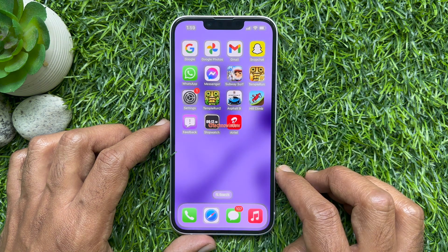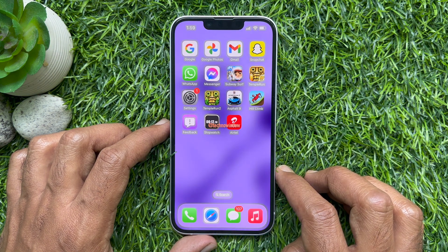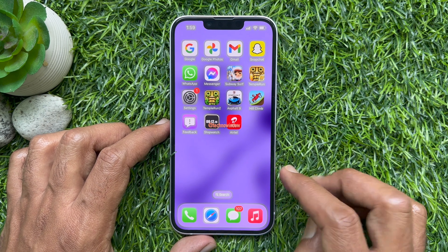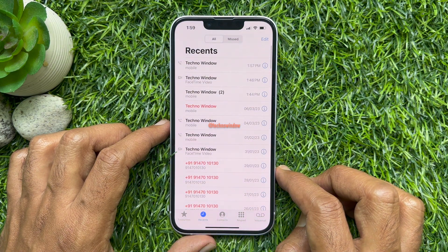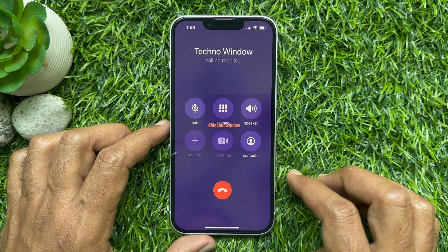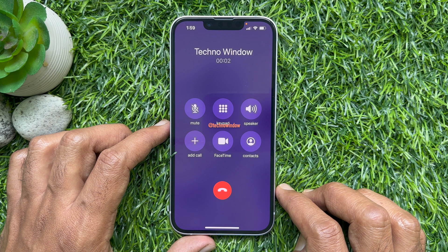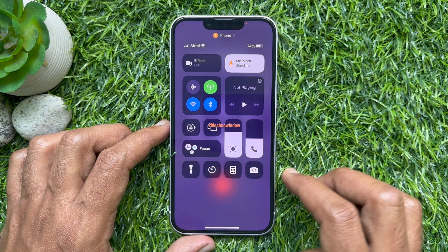To enable voice isolation for phone calls on iPhone, first open the Phone app. Start a regular audio phone call with someone. Once you are in a call, pull down the Control Center by dragging down from the top right corner of the screen.